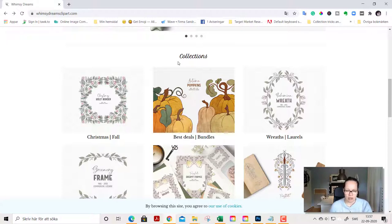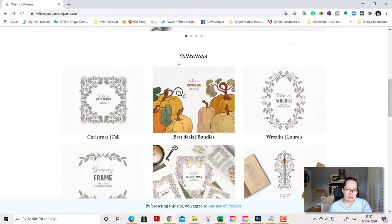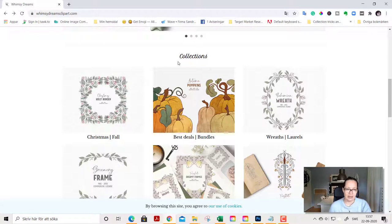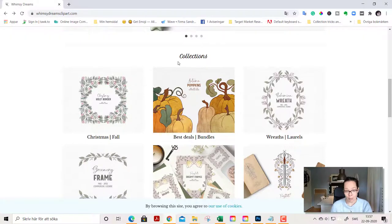Huge marketplaces and such where you can find packs as well. And it's important that you find a clipart creator that creates graphics in your style of course and that fits your products and or branding.